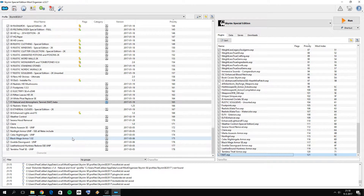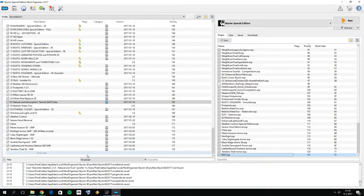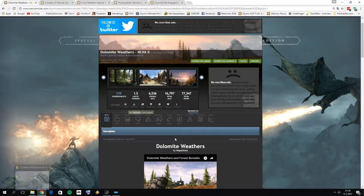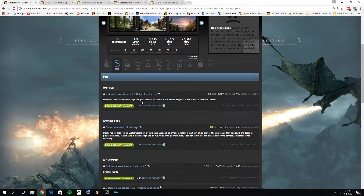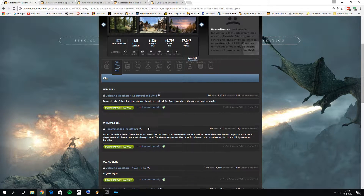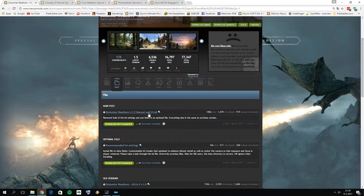Normally I'm using Dolomite, but if you have finished my previous tutorial, you probably only have Natural and Atmospheric Tamriel. Let me show you how you can add the other weather mods. For Dolomite Weathers, go to files and download version 1.5, the latest at this moment — download the main file from Dolomite.